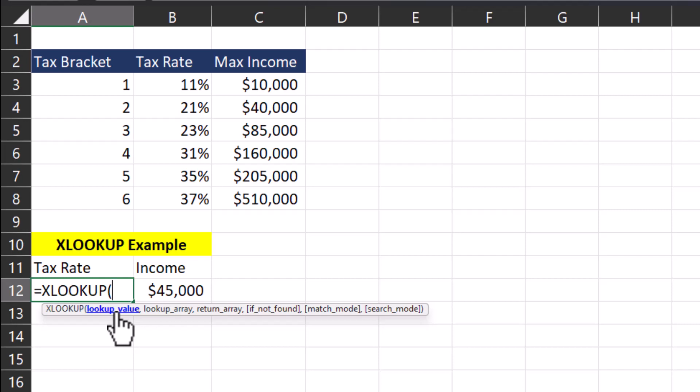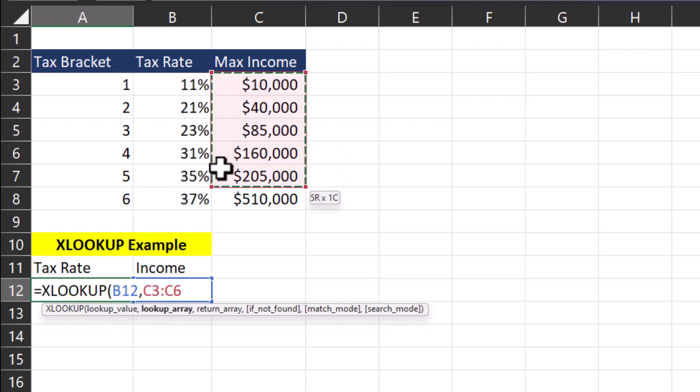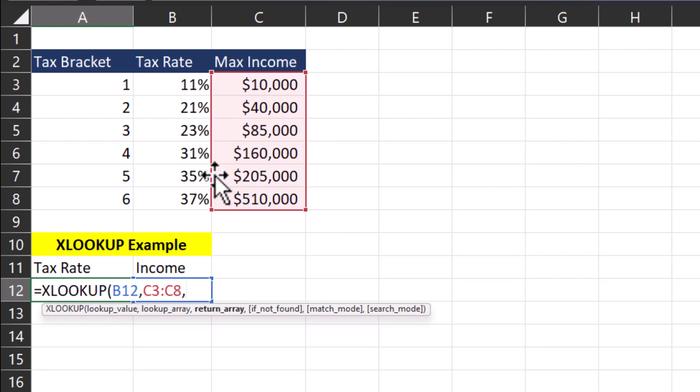First is the lookup value, which I'll input as the income cell. Next up is the lookup array. For that, I'll click and drag my cursor over the max income column. After another comma, I'll enter in the return array, which will be the tax rate.